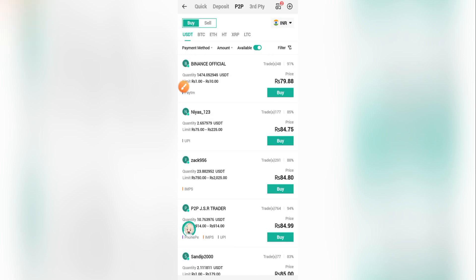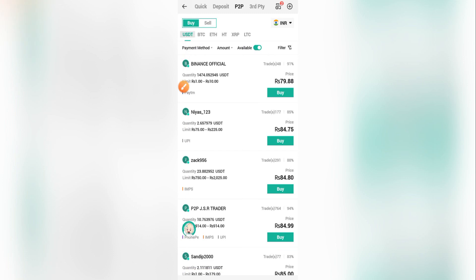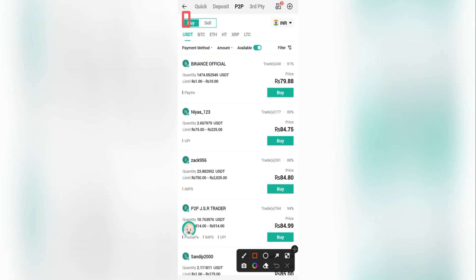Reaching here, you can see a list of sellers who are selling their cryptos. There are two options: Buy and Sell. Since we're here to buy, make sure the Buy option is selected. You also want to make sure that the token selected is USDT, since that's what we need.